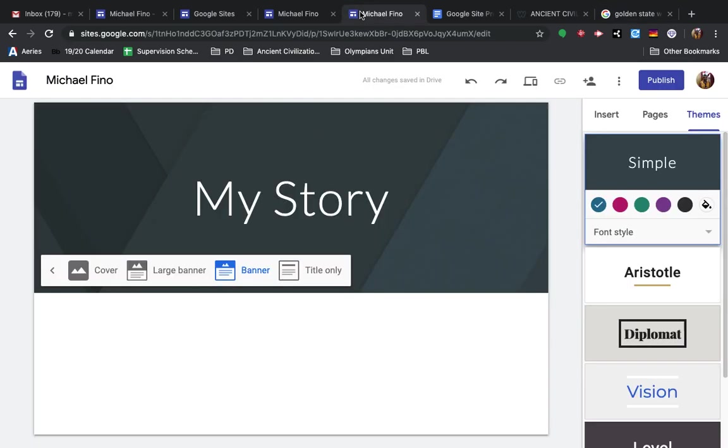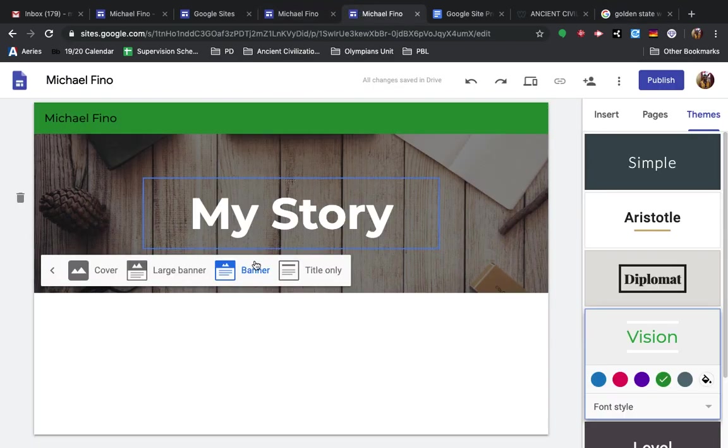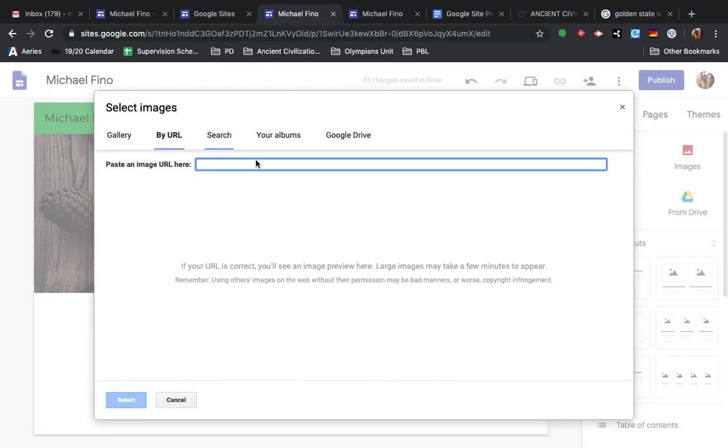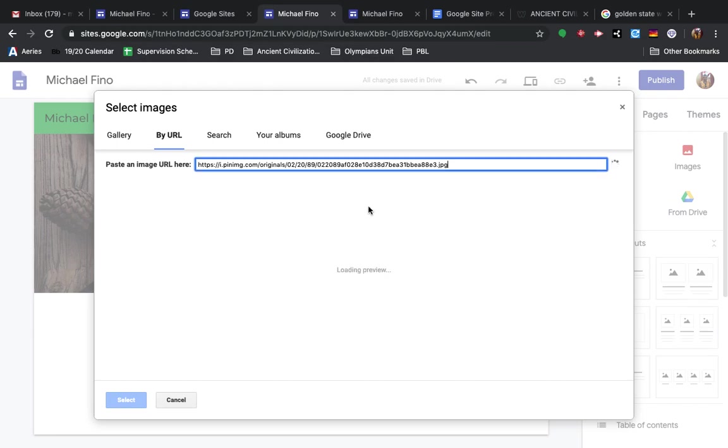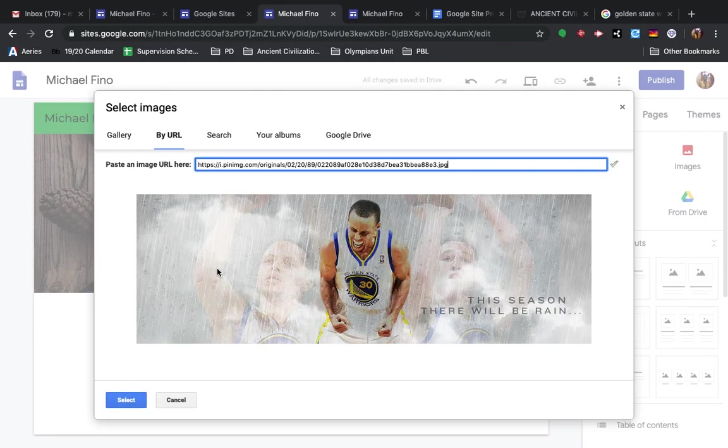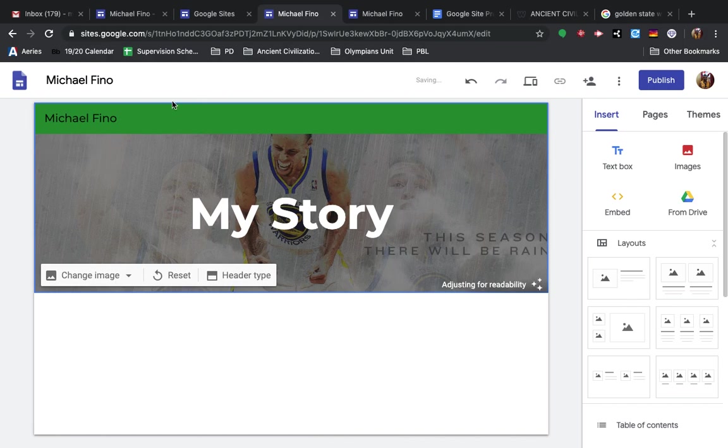and then go back to your site, and in this URL space, you're going to paste what you just copied, and it should upload it, and there it is.